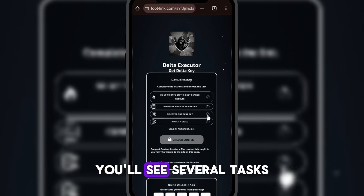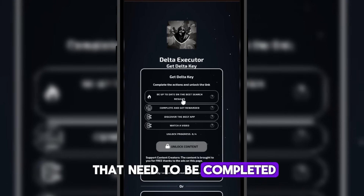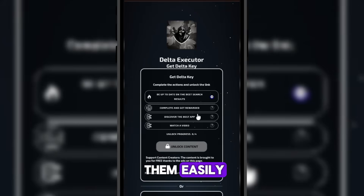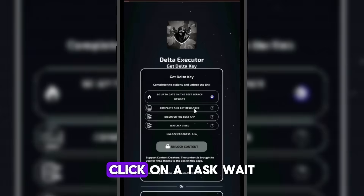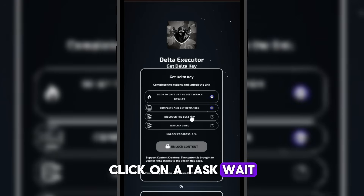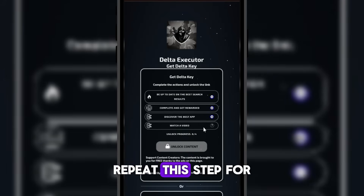You'll see several tasks that need to be completed in order to get the key. To complete them easily, click on a task, wait, then go back to the main page. Repeat this step for every task.